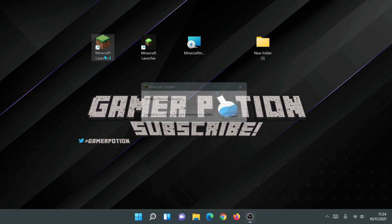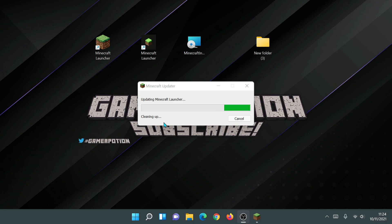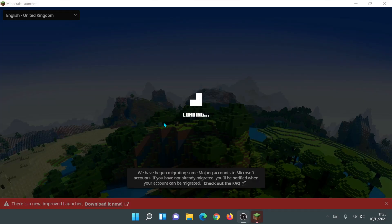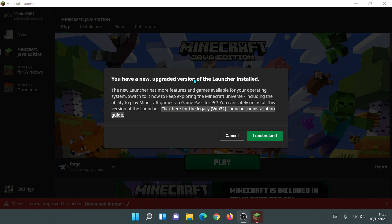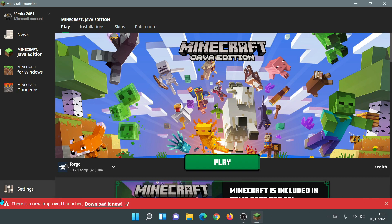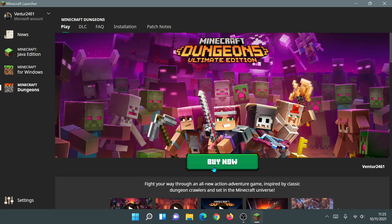Let's double click on the old Minecraft launcher shortcut. Similar to the portable version, it downloads the update files in the Program Files directory and then launches the old Minecraft launcher. You might also see it say 'cleaning up'. Once launched, you'll see the red bar at the bottom and the upgrade message — just click Cancel or 'I understand', and close the red bar. If I click on Minecraft for Windows it says 'incompatible with launcher', confirming this is the old Minecraft launcher.